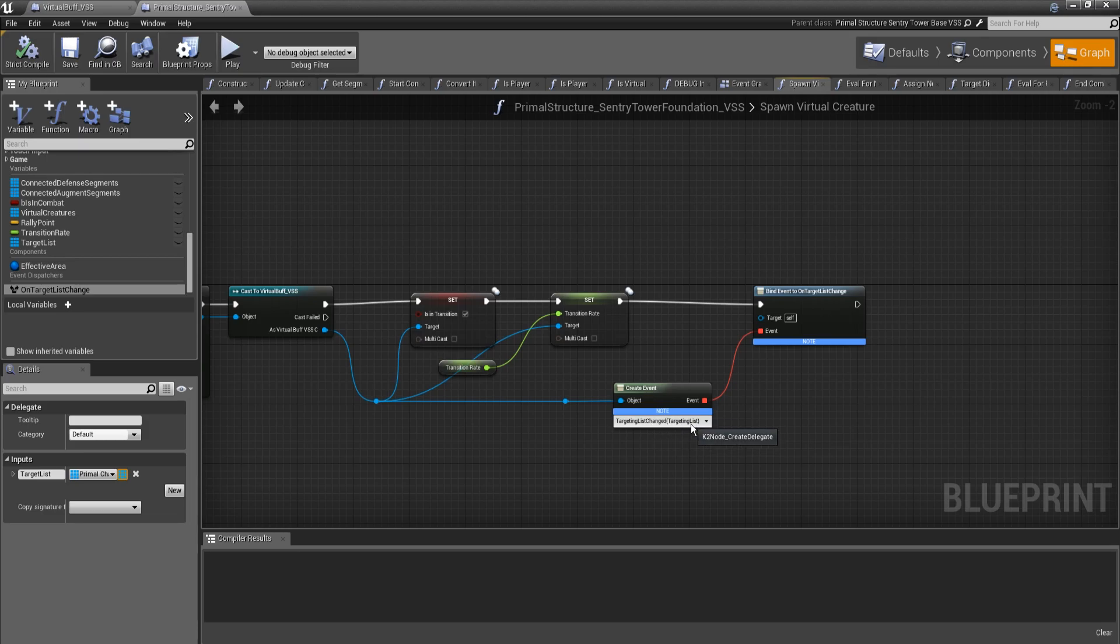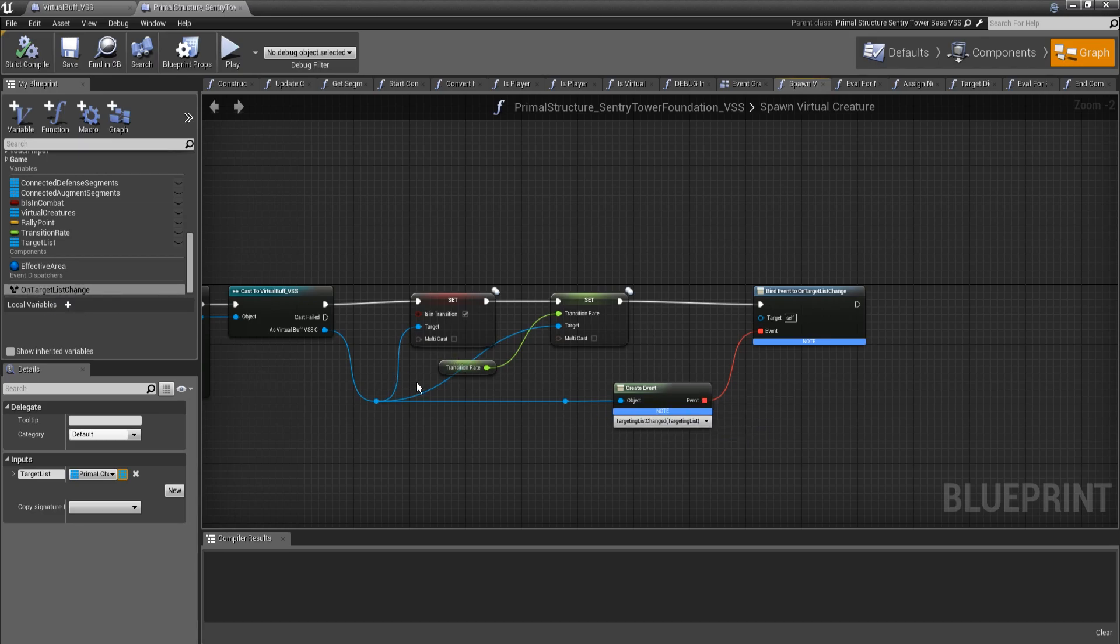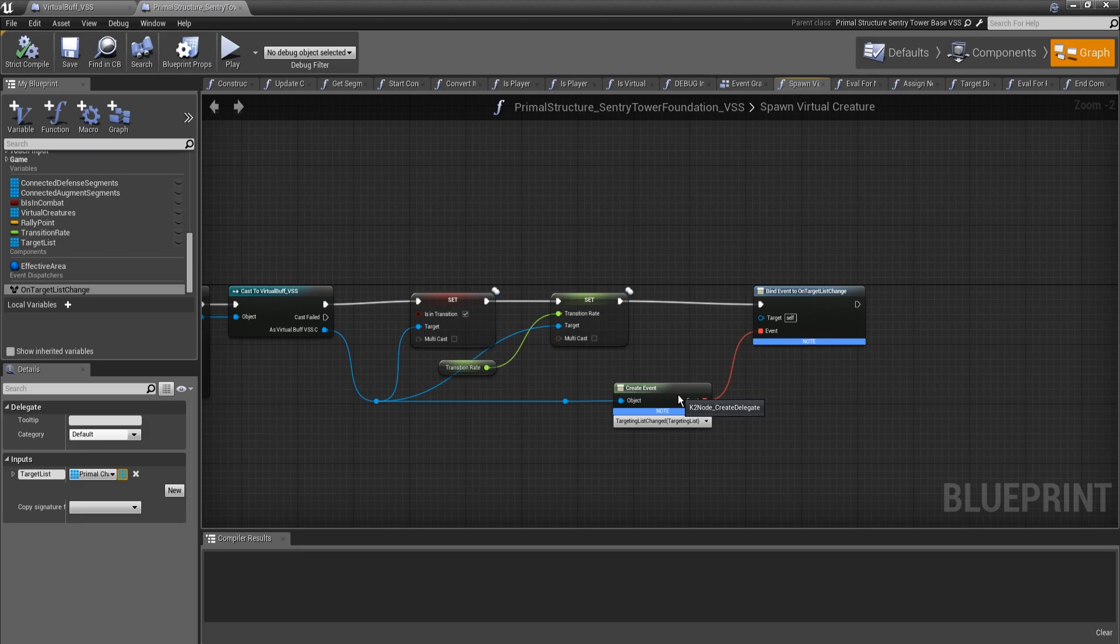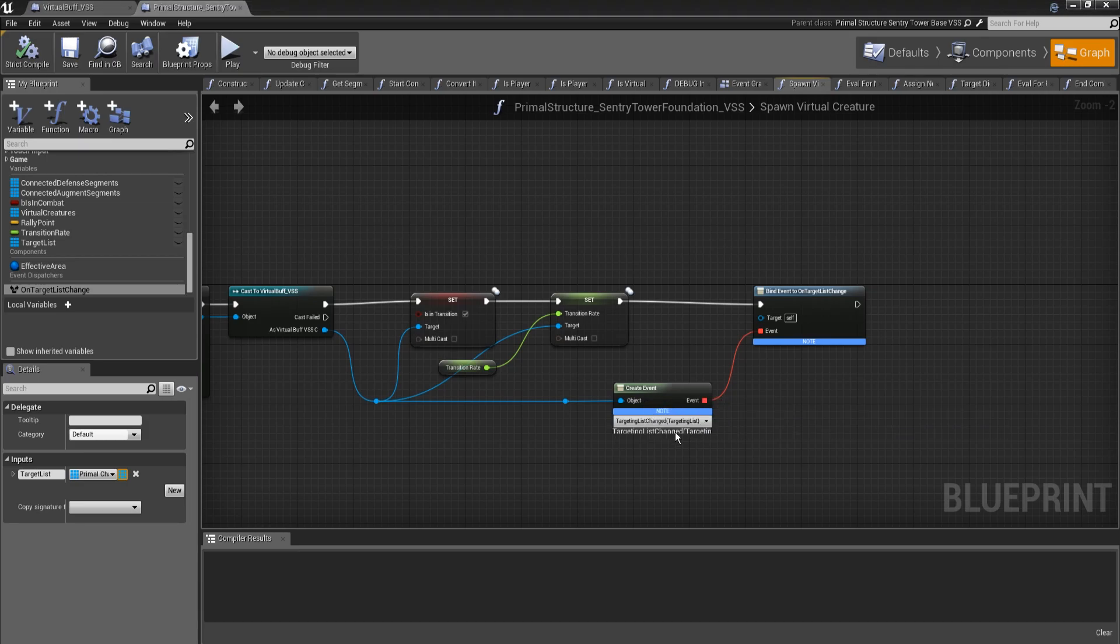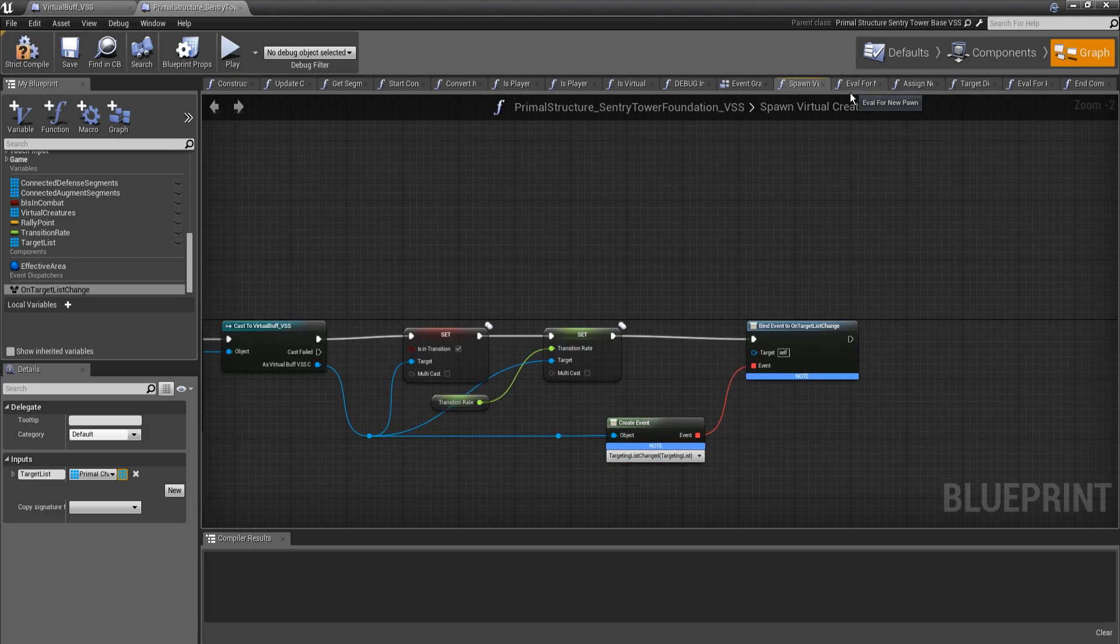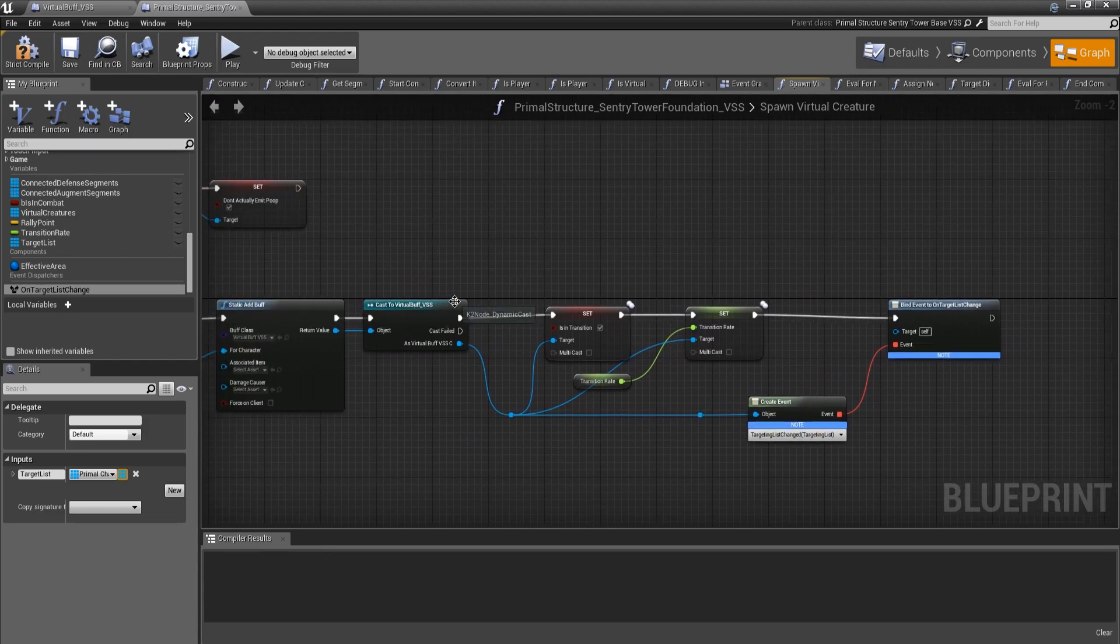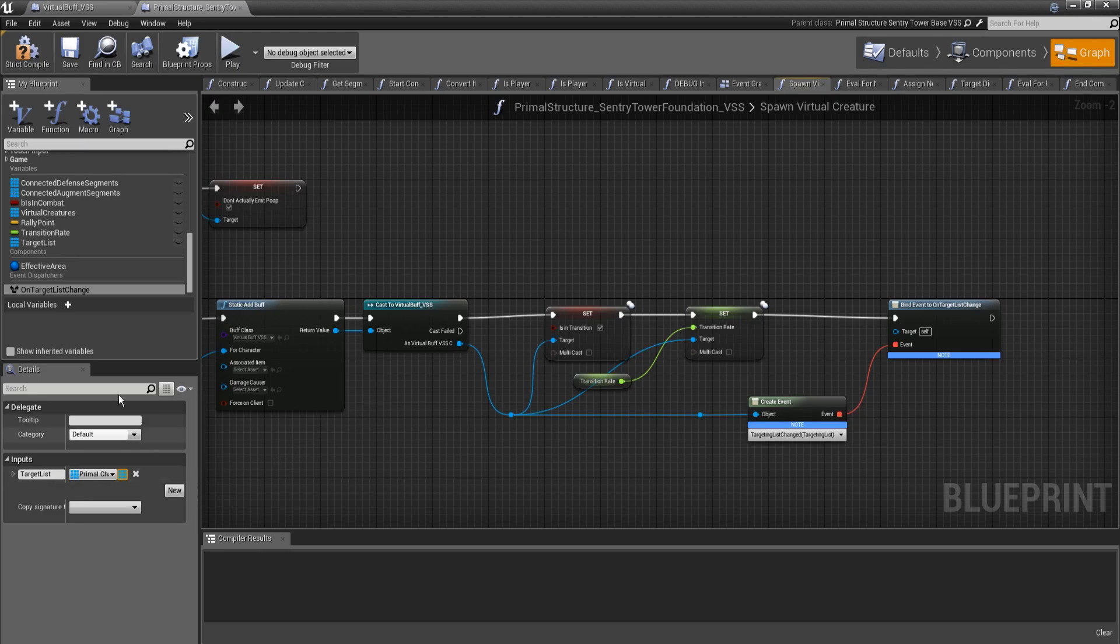The way this works is you have to create a function for this, and the signature of that function, the parameter list, and all of the types have to match whatever the output of the event dispatcher is. And it'll show up in the list here. So I grab our virtual buff and I plug it into the create event, and it will show this is the only event on it that fits the signature, so it's the only selectable option. What this does is this subscribes the buff, in particular that function, to our on target list change event dispatcher.